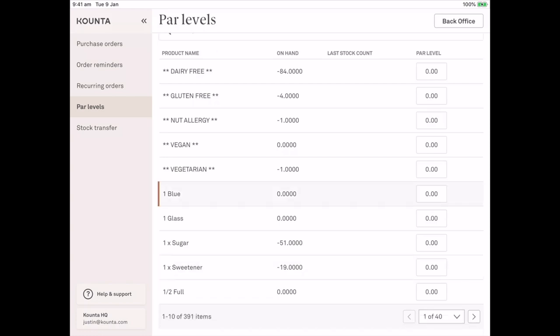Now you'll see here that we surface the product name, the stock on hand, the last stock count, and the par level.